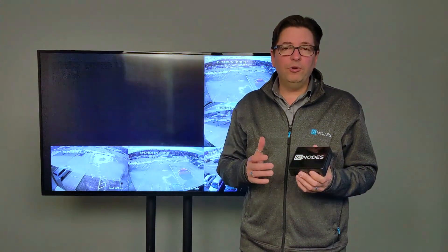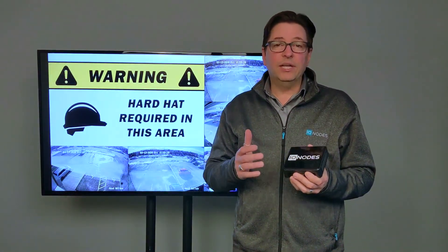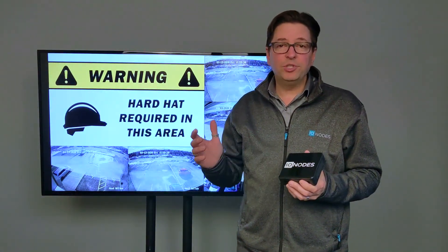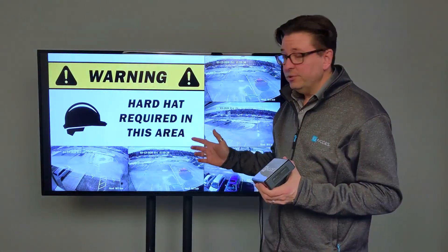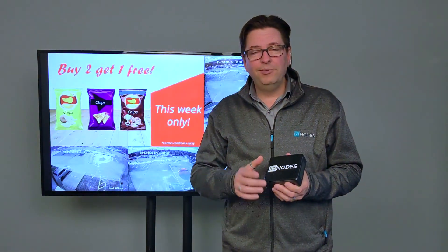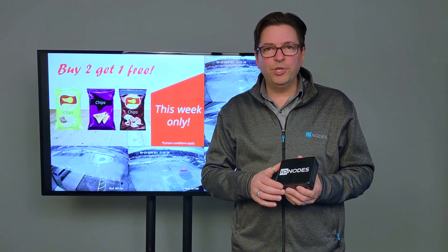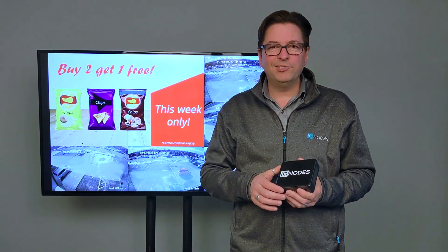And there you go folks, our iNode secure display station is now displaying our image carousel right alongside our live stream cameras. Don't forget to subscribe to our YouTube channel. See you next time.